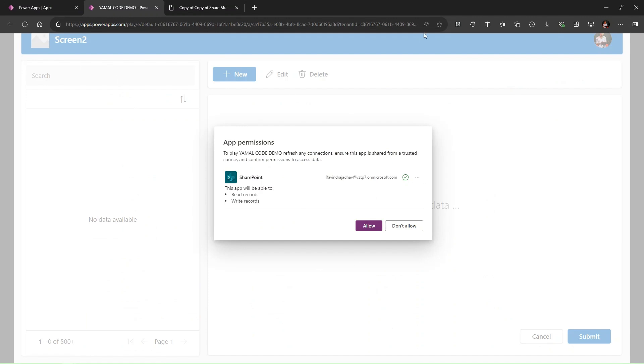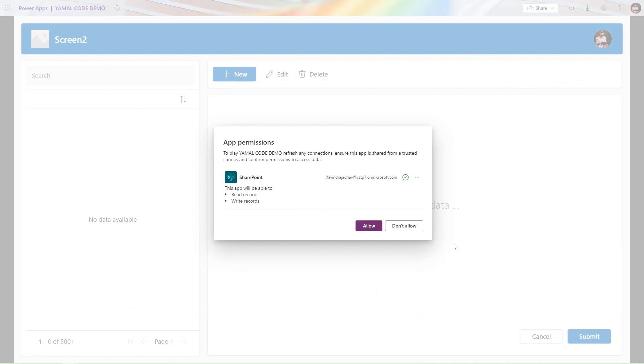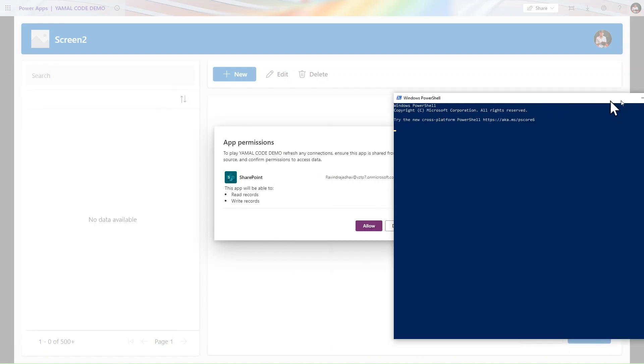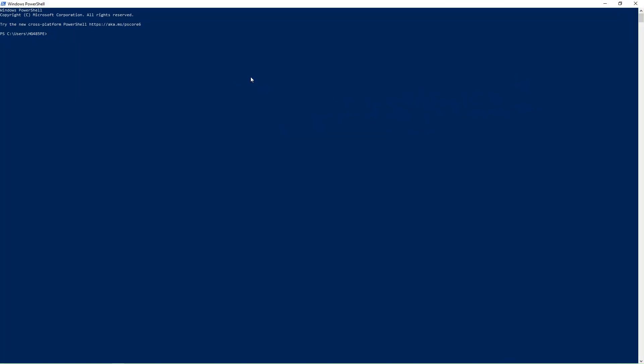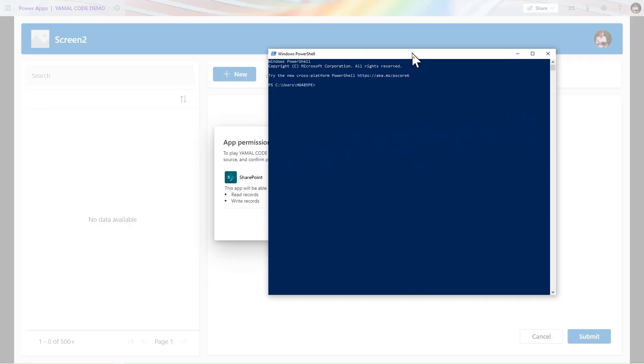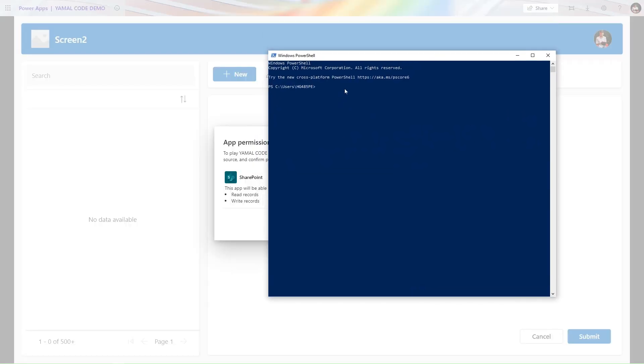But I don't want this pop-up. It should directly open the Power Apps. We can do that. For that purpose we need the PowerShell. Let me go and open the PowerShell here.